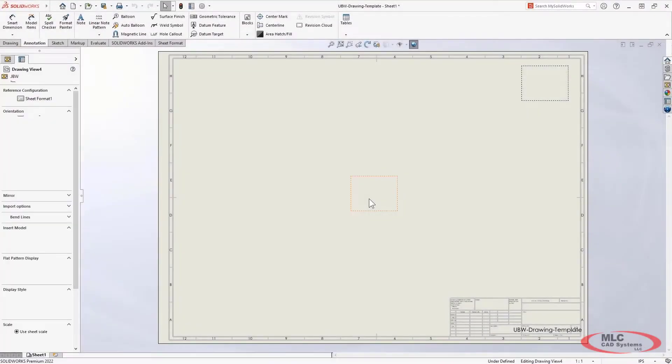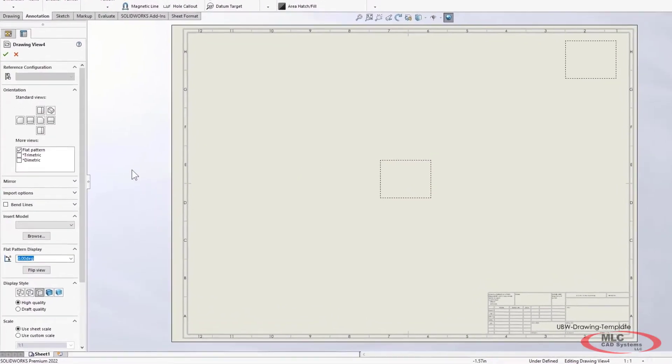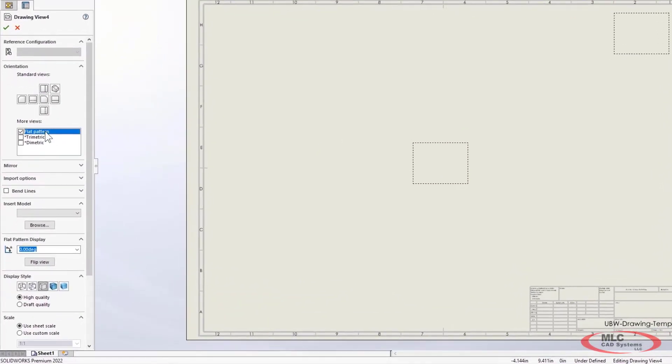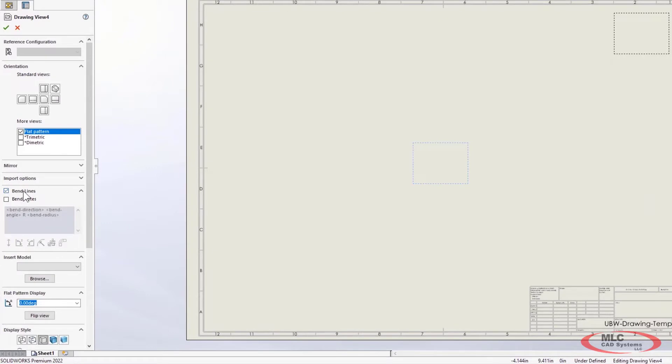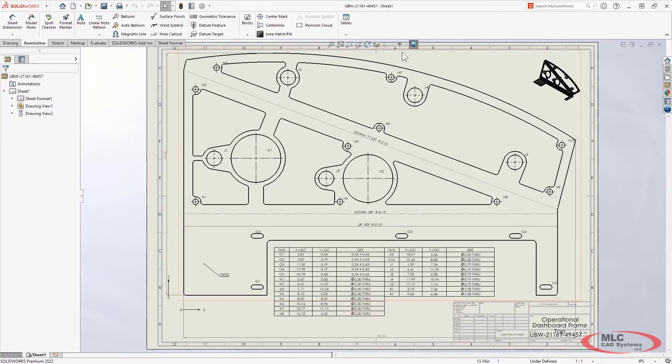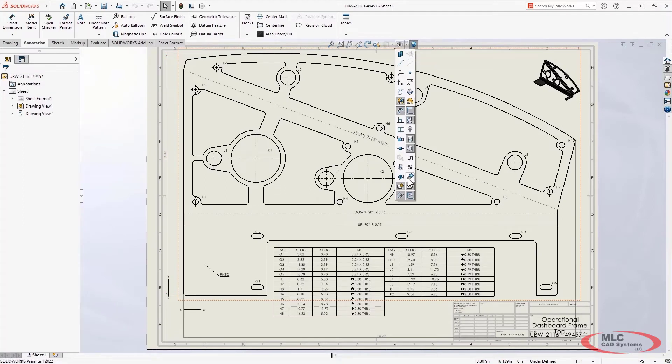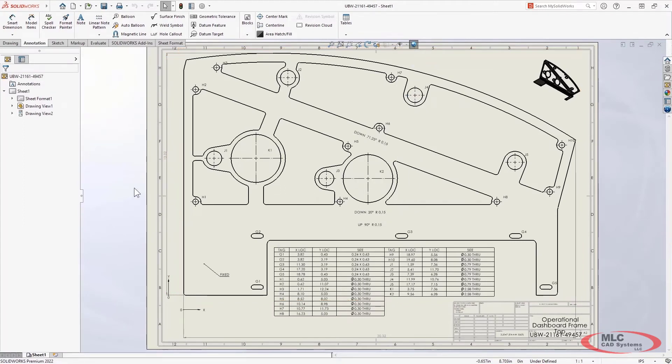Pre-defined views are useful to give new drawings a standardized layout. Now in 2022, the flat pattern view is available and there's a new option to toggle bend line visibility, increasing your ability to automate documentation of sheet metal parts.